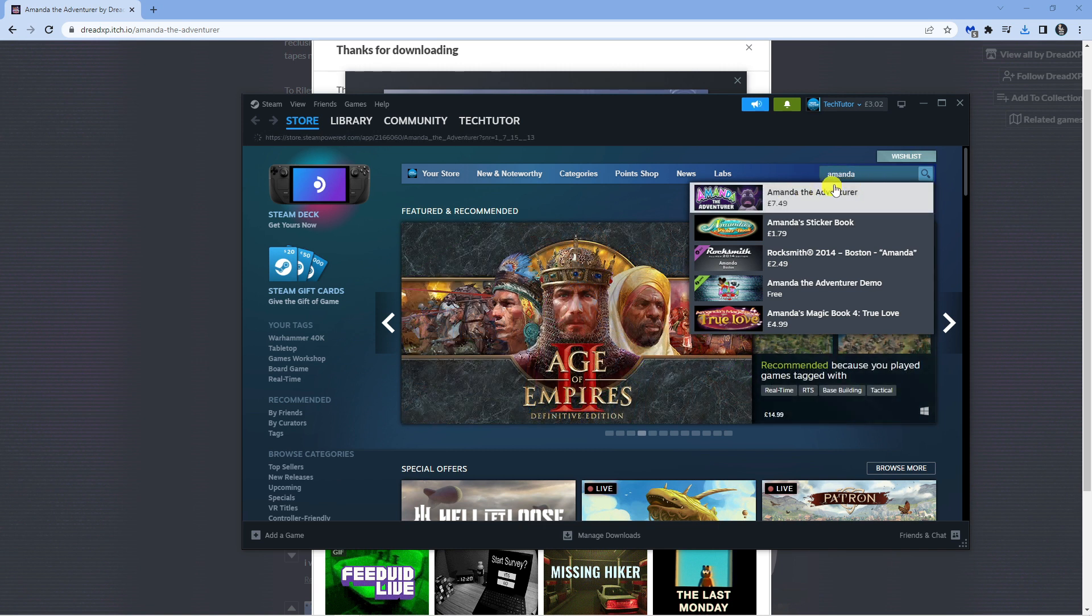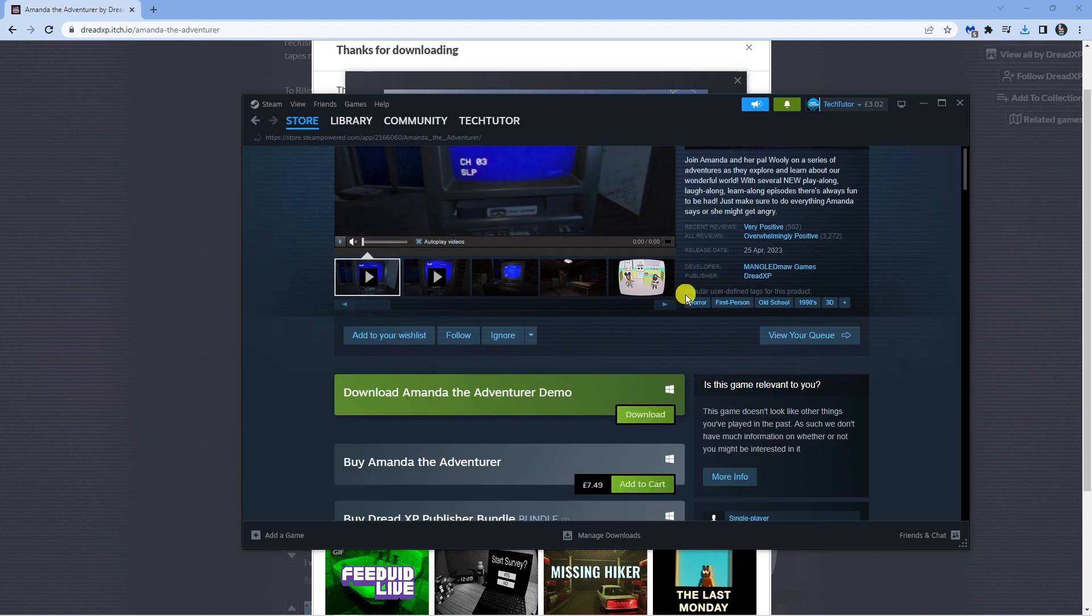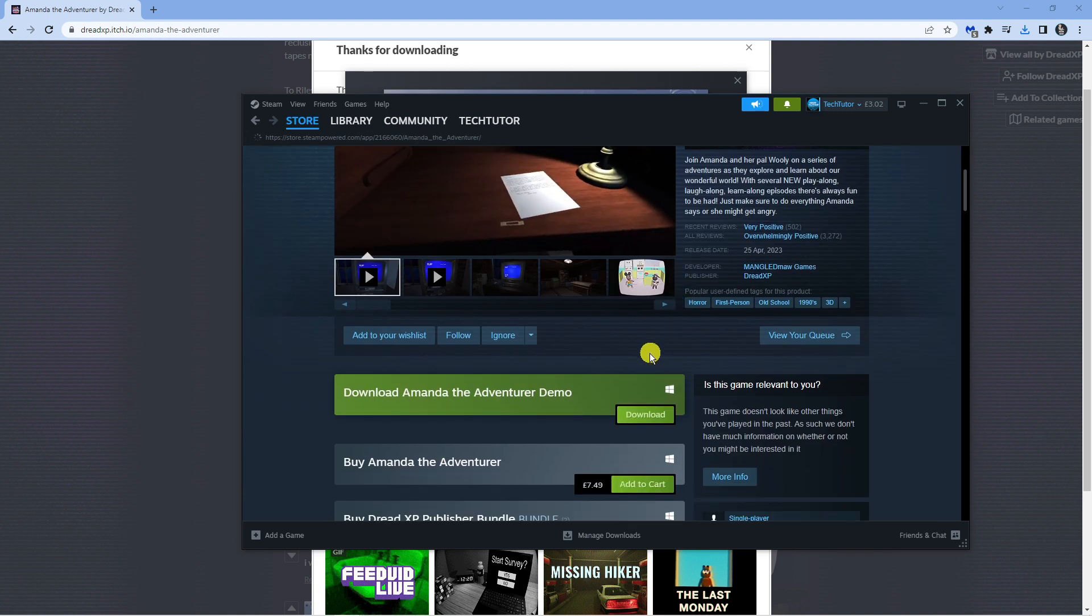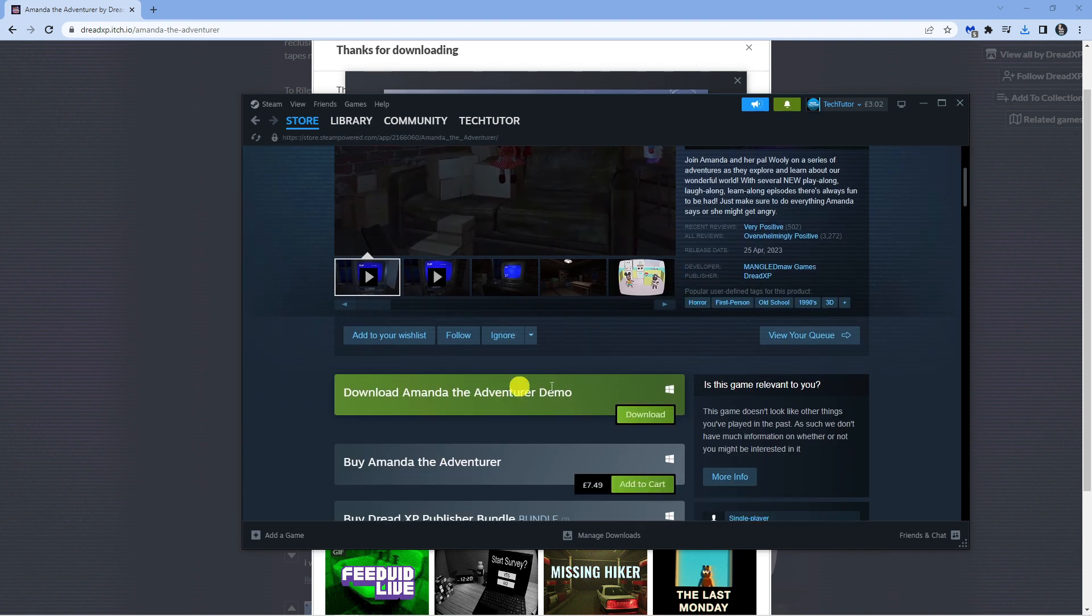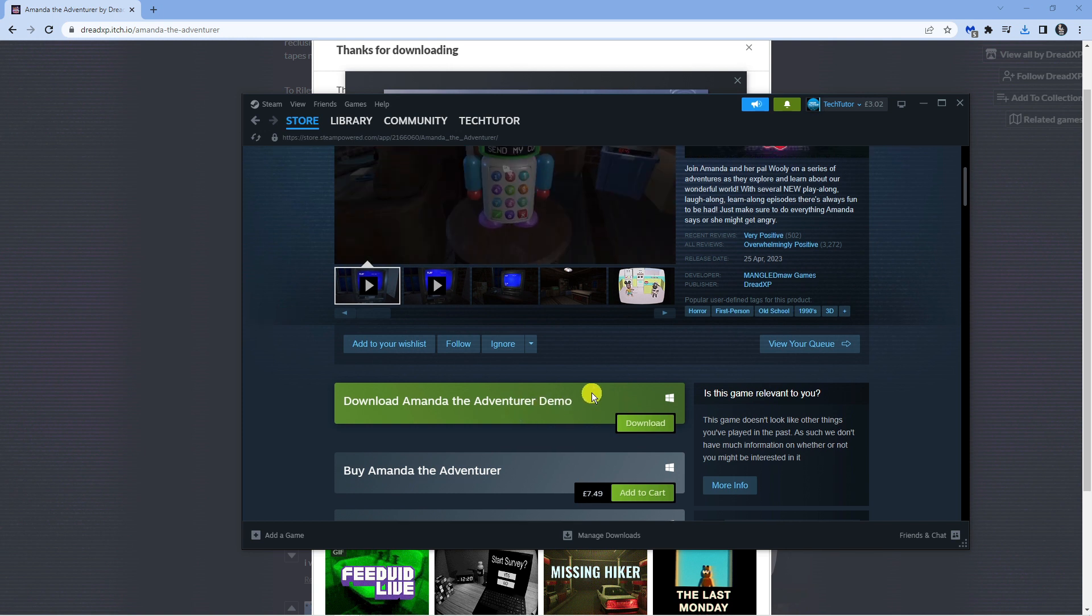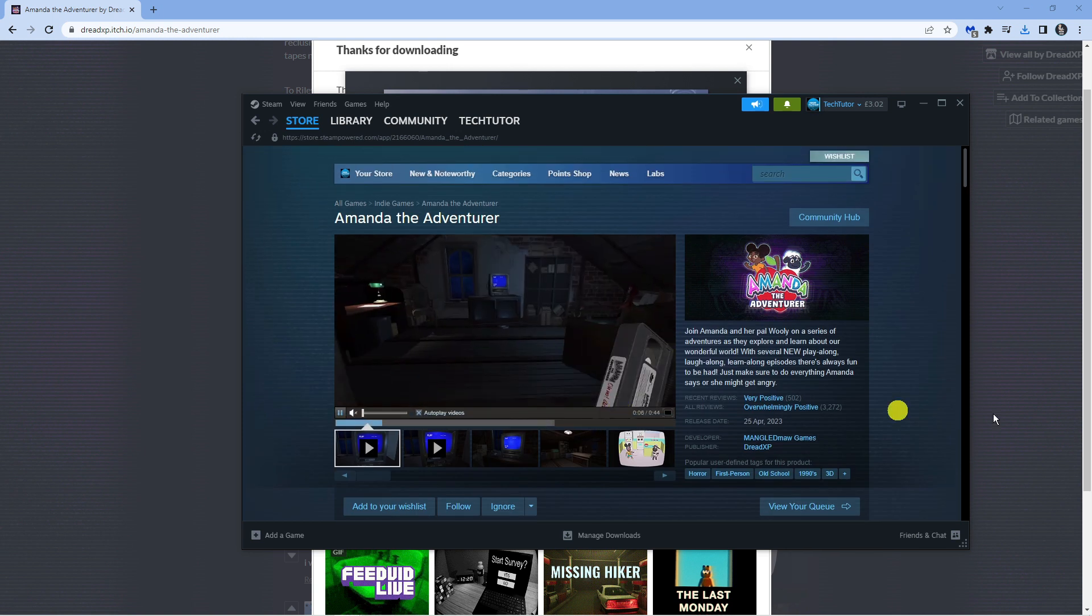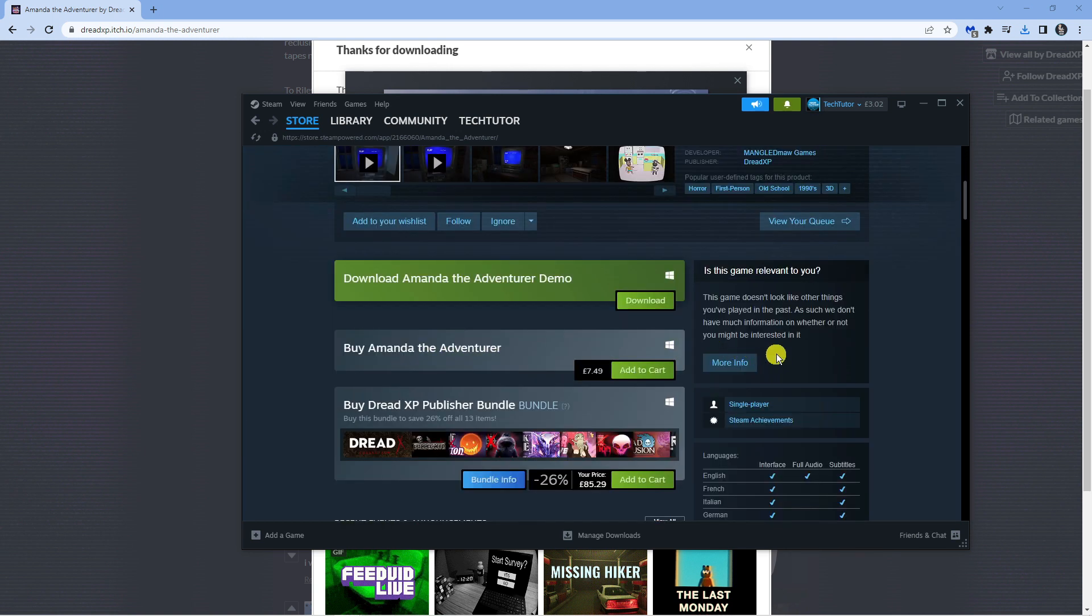Currently for myself in the UK it's £7.49. What you can also do is download the demo from here, so of course you can download the demo, give that a try, and if you want to purchase the full game you can add this to your cart and download the full version on Steam.